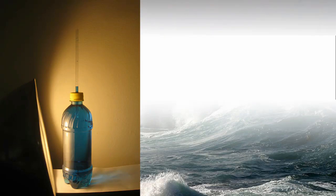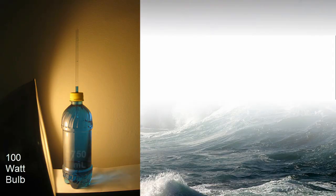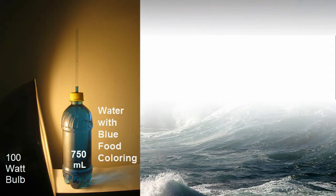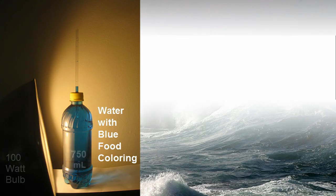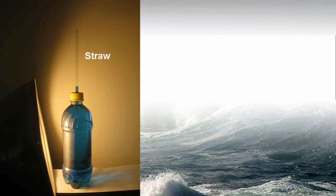To experimentally show that water expands when it's heated, we have a 100-watt light bulb in a reflective casing, and then we have a 750-milliliter clear plastic bottle with some food coloring so it's visible, and then we have a straw. The straw is poked down through the bottle cap and it's sealed with a little bit of caulk so that no water can leak out.